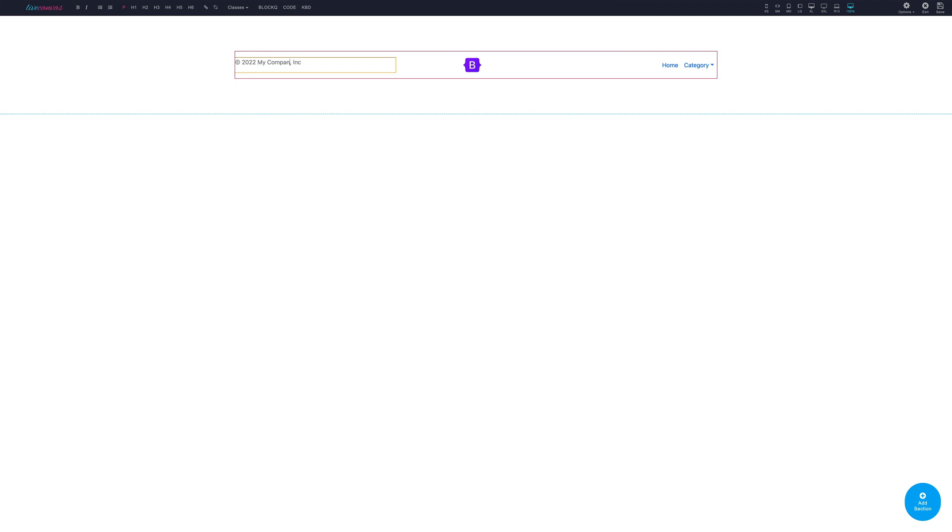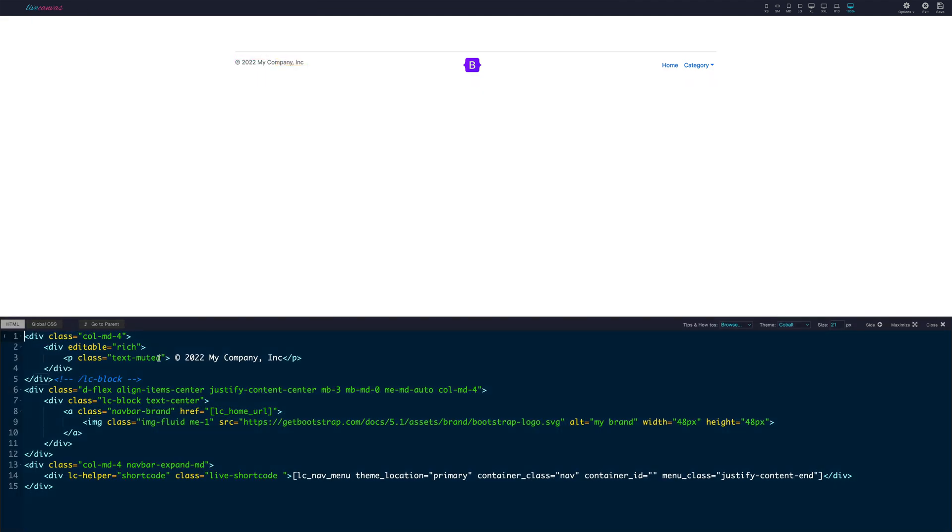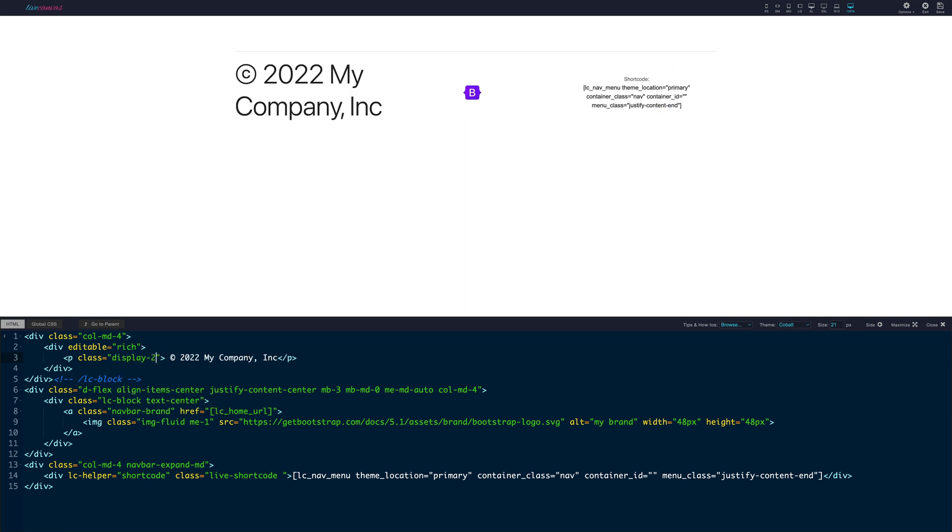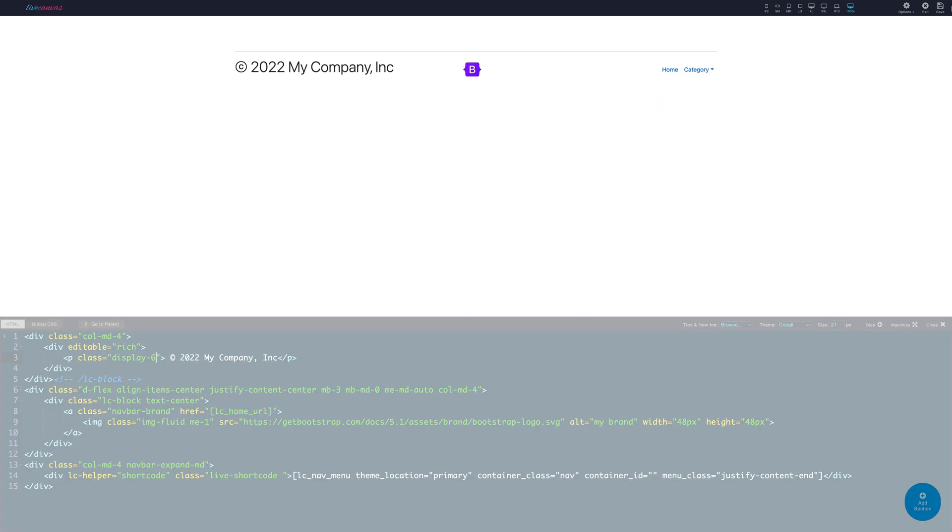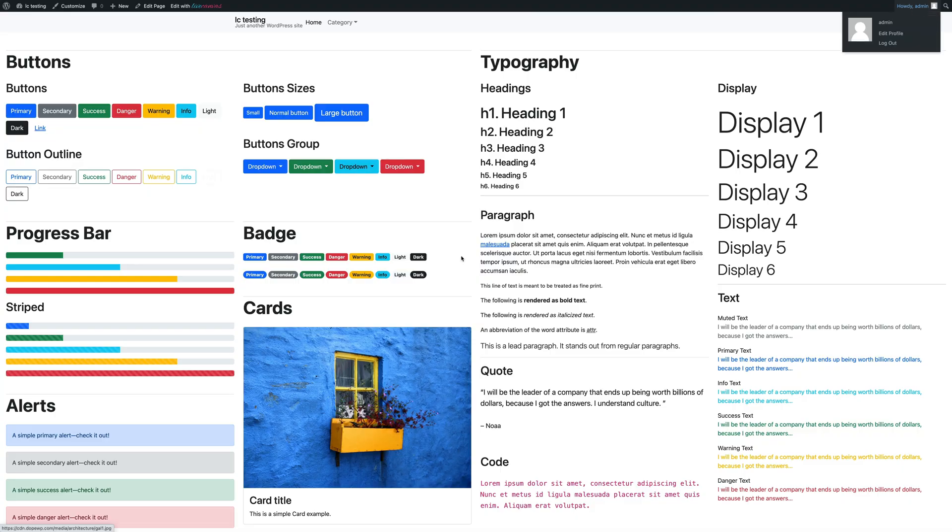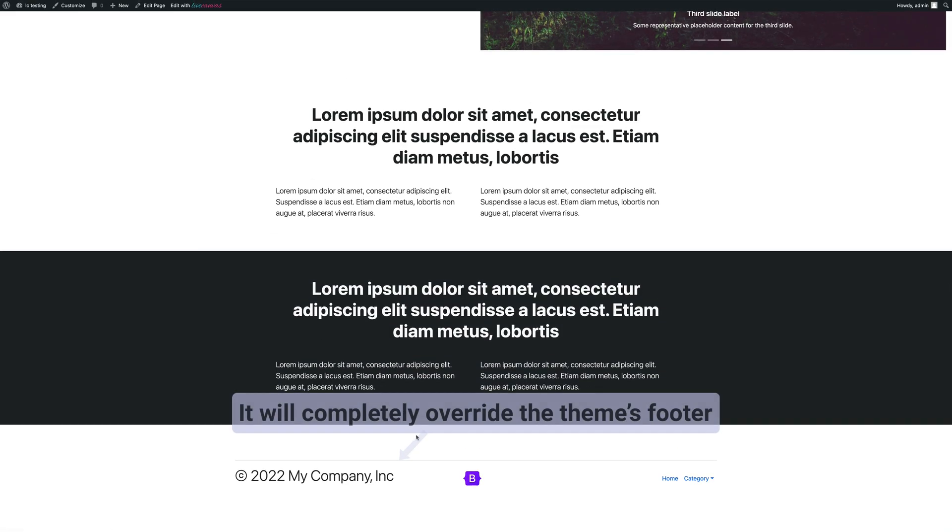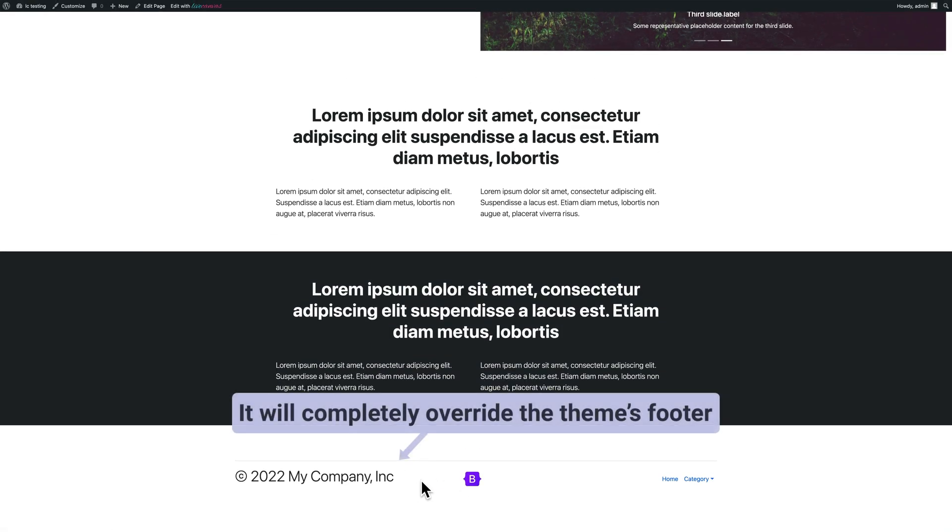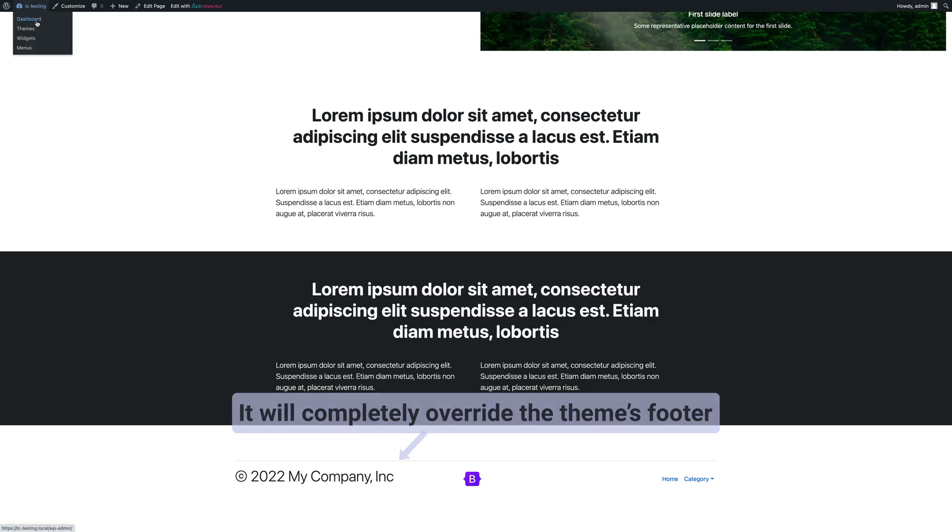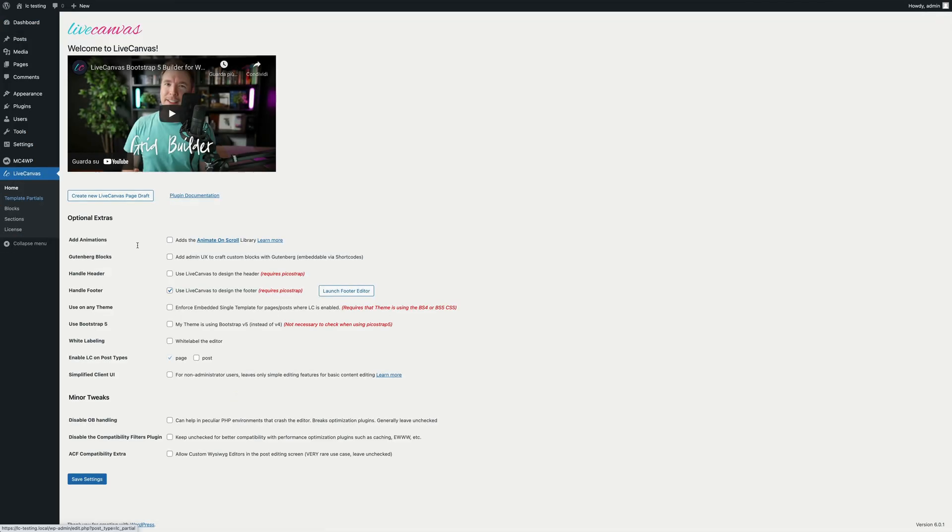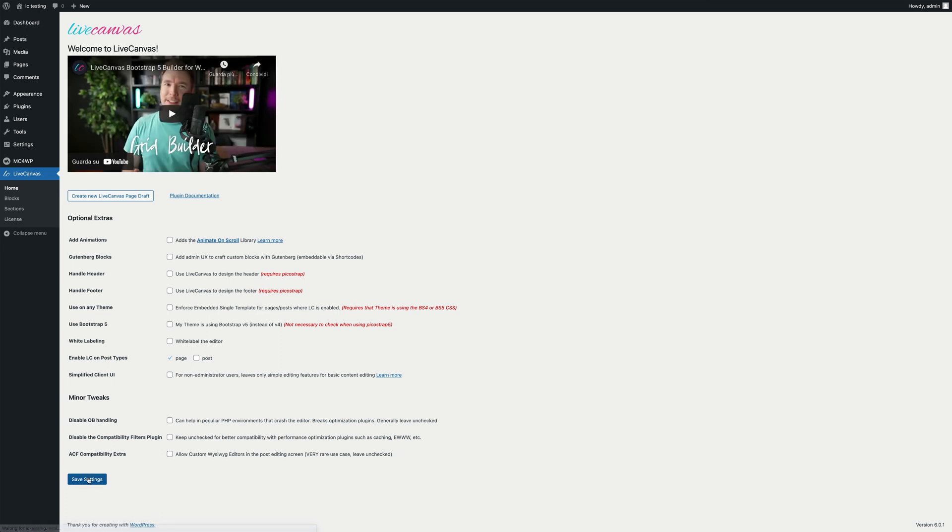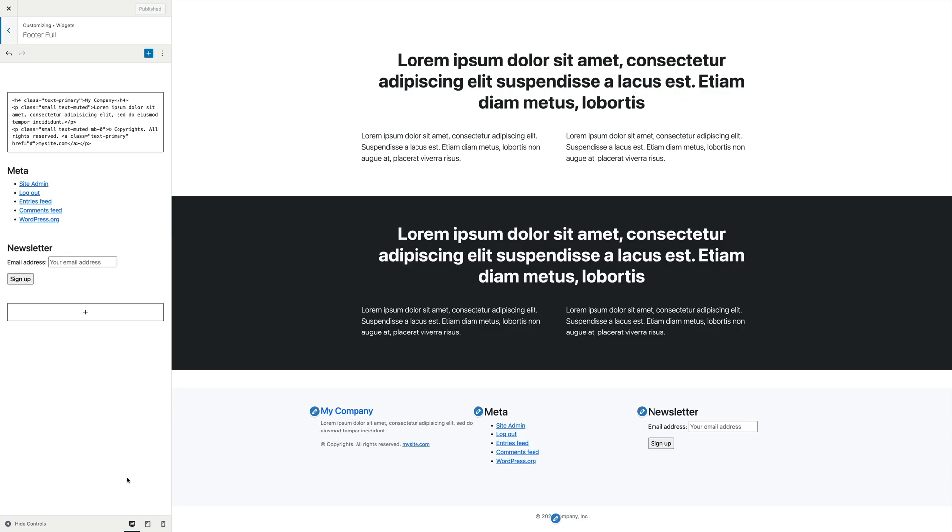This can make sense for designing complex and custom footers. There are some pre-built options that can help you step in the right direction, and then you can easily custom code what you need. But let's disable this option and stick to Vanilla PicoStrap as of now. Let's go back to the Widgets panel.